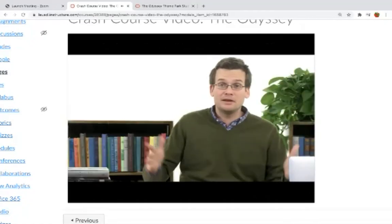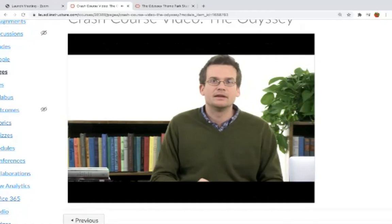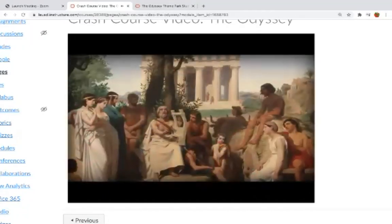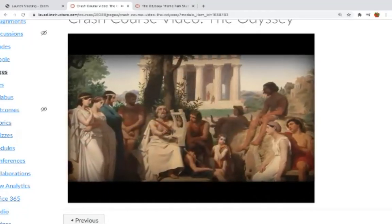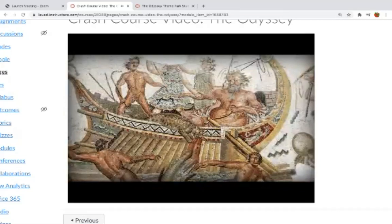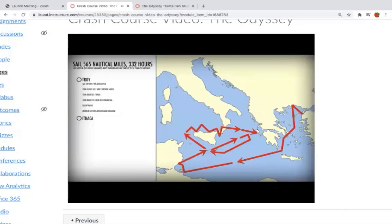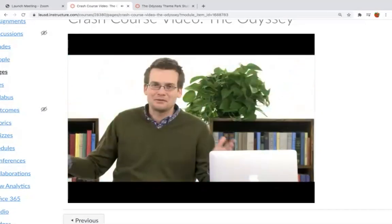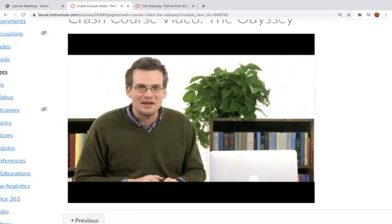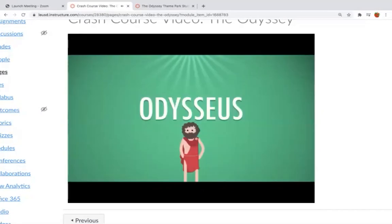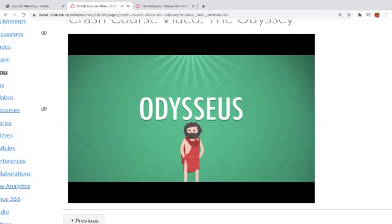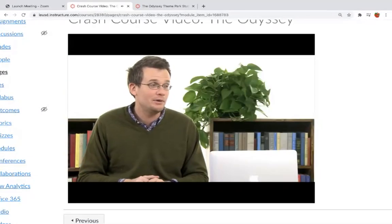We're going to start at the beginning of literature — at least a beginning of literature. 'Sing in me, Muse, and through me tell the story of a man who lets all his shipmates die, lies to everyone he meets, cheats on his wife with assorted nymphs, and takes 10 years to complete a voyage that according to Google Maps should have taken two weeks.' That man is, of course, one of the great heroes of the ancient world — ladies and gentlemen, meet Odysseus, star of Homer's The Odyssey.